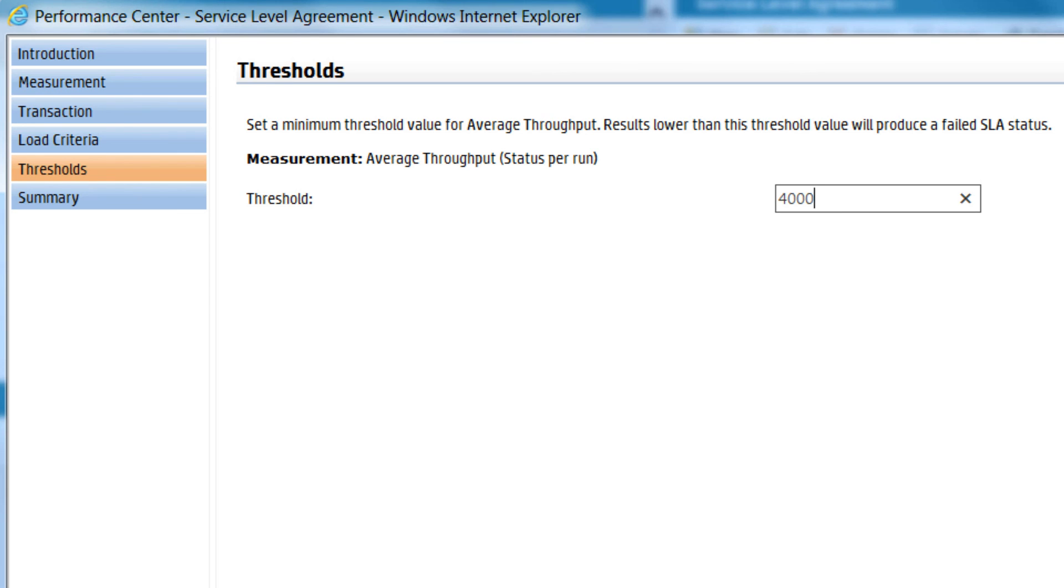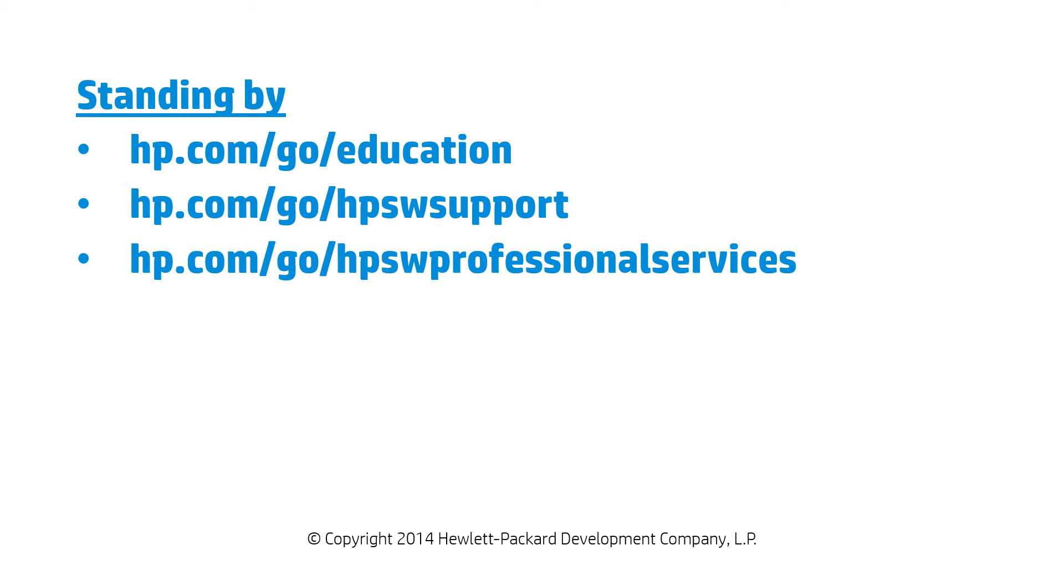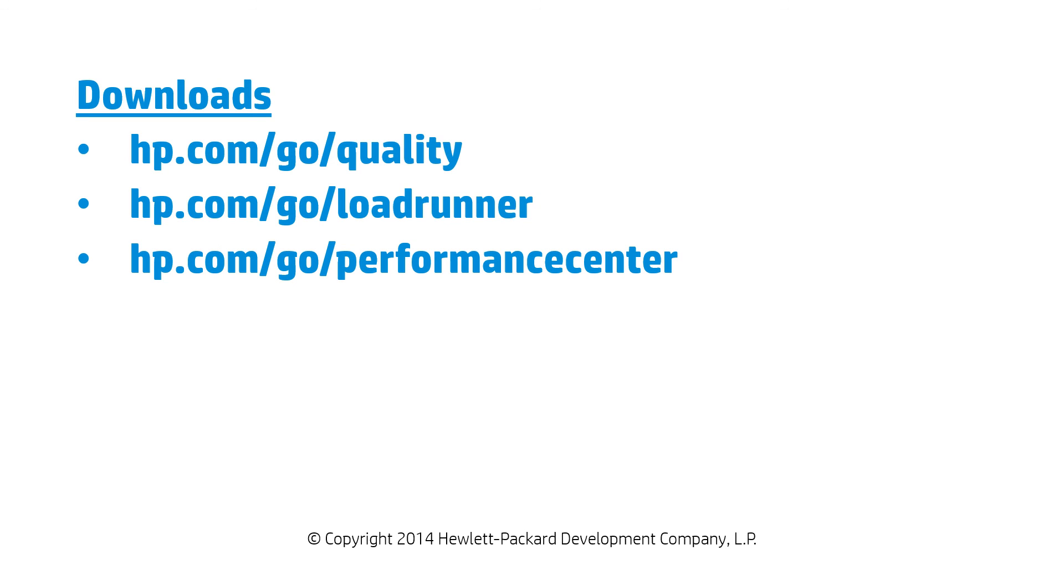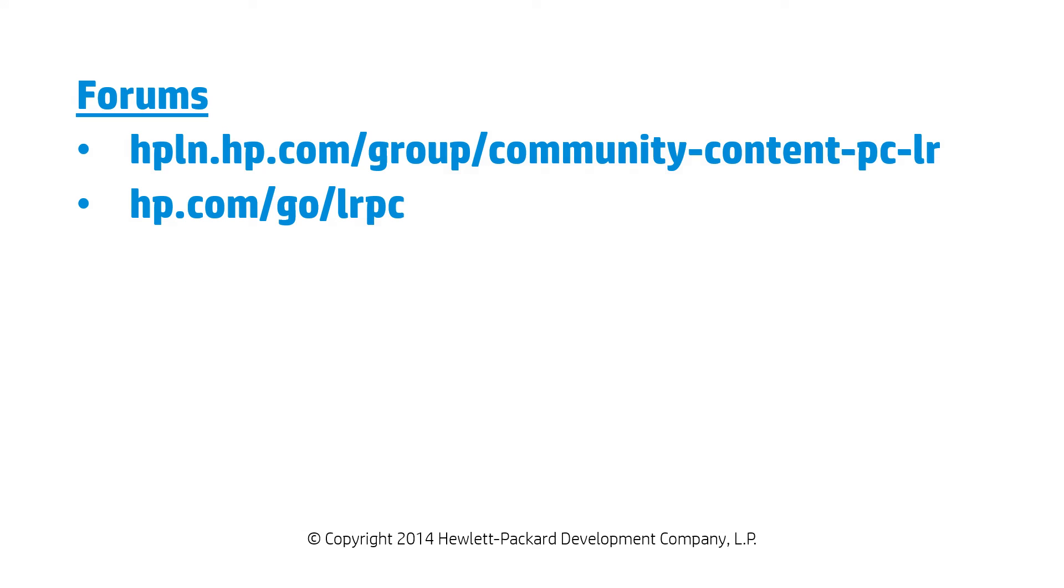These and other features and services are why HP Performance Center is the preferred choice of enterprises. Join us by clicking these links for product downloads and to visit communities who want to help you succeed.